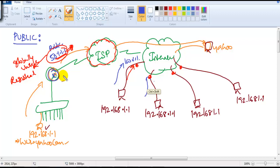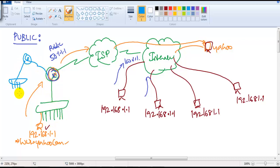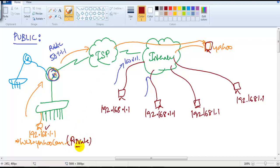But what about users who don't want to connect to the internet but still want to communicate internally? For example, within my company I have one more branch office, and I want these two branch offices to communicate with each other without using the internet. For this kind of connection, they have reserved some addresses called private addresses.